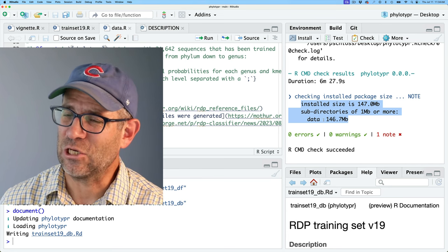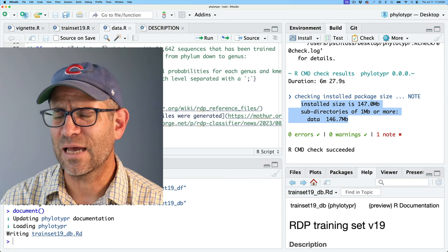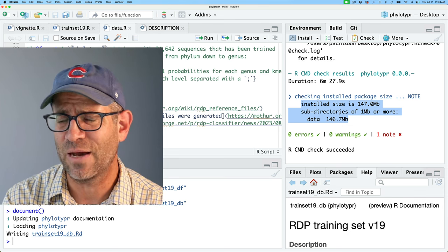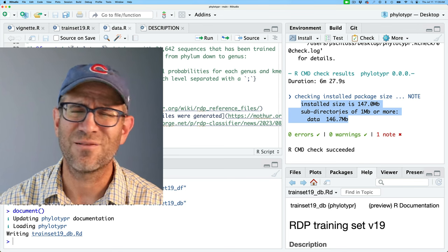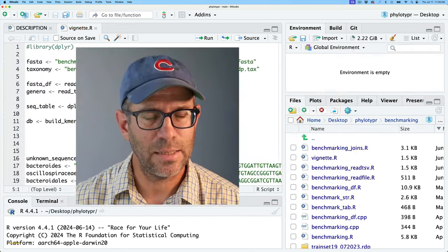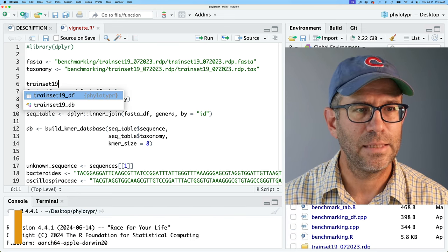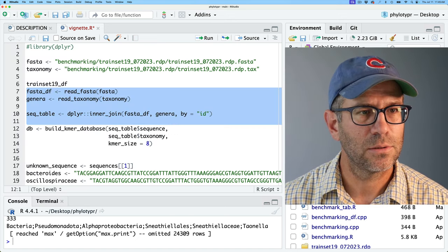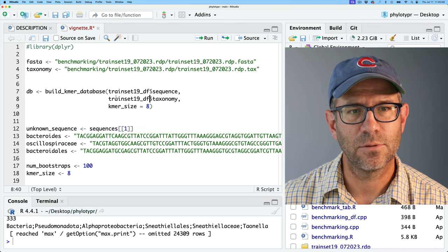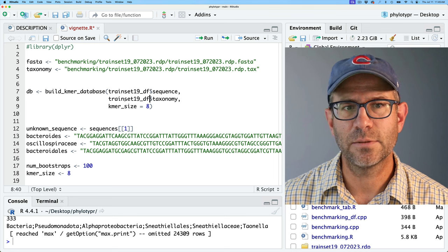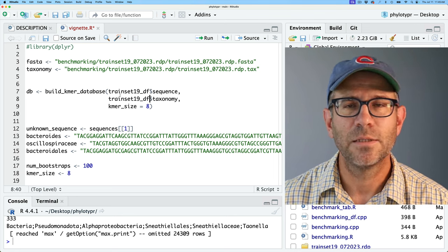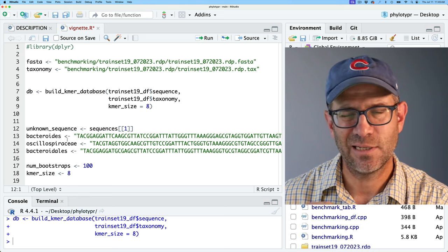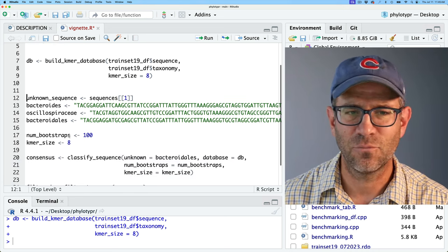An installed size of 147 megabytes is giving me serious pause about whether we should include the DB file in the package, or whether it's just better to let end users generate it themselves. With trainset19_df already loaded as part of the package, users can call build_KMER_database() using trainset19_df's sequence and taxonomy columns — that takes only a couple of seconds. I'm really thinking this trainset19_db version just isn't worth the hassle.